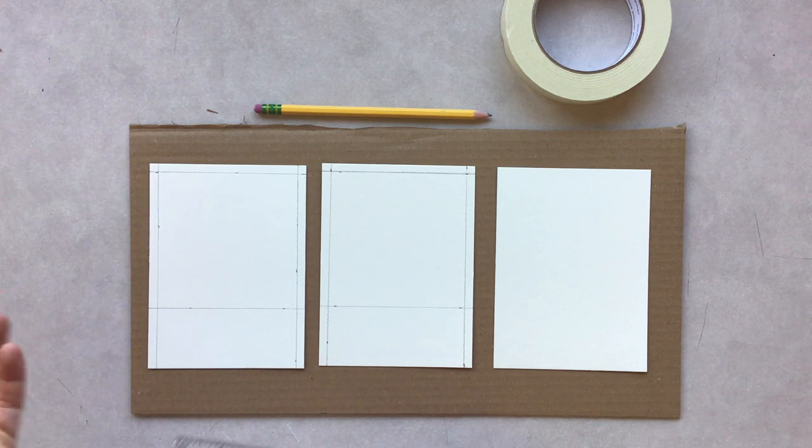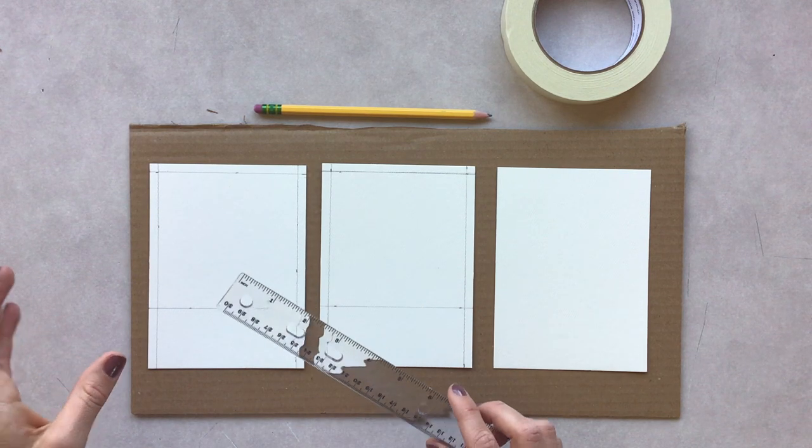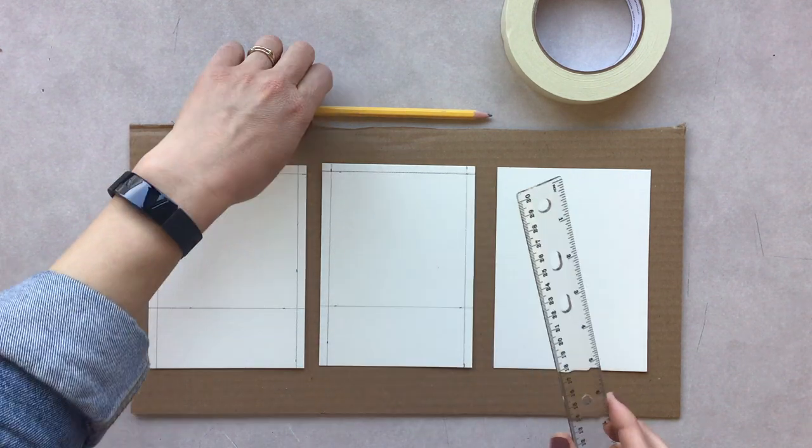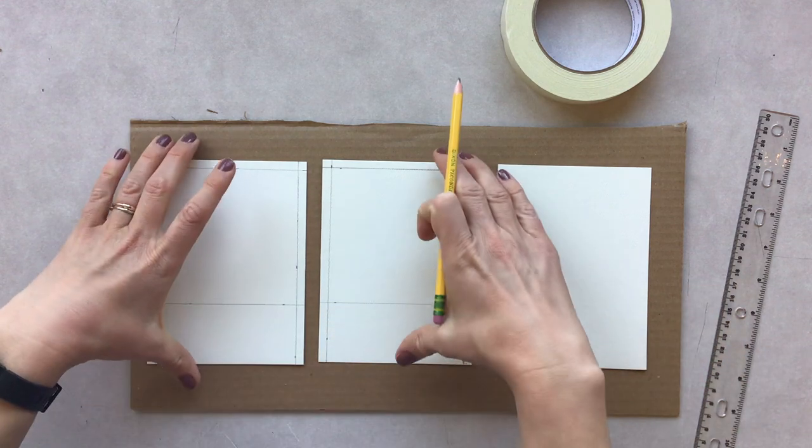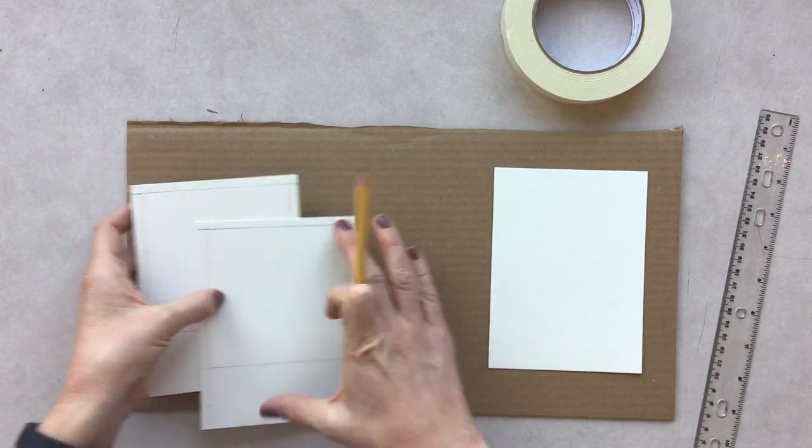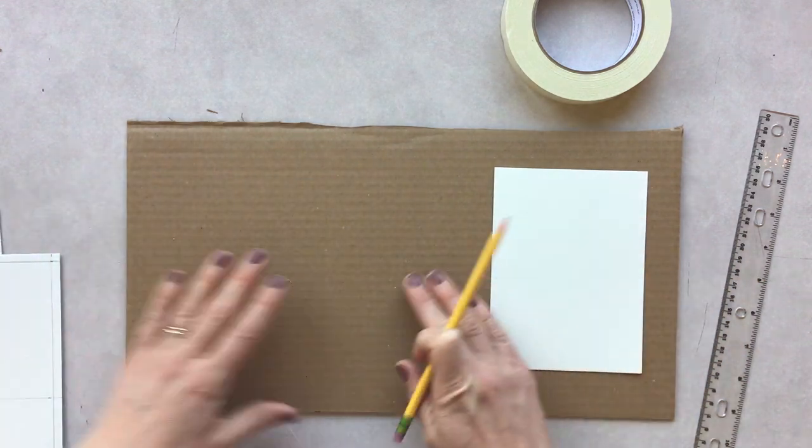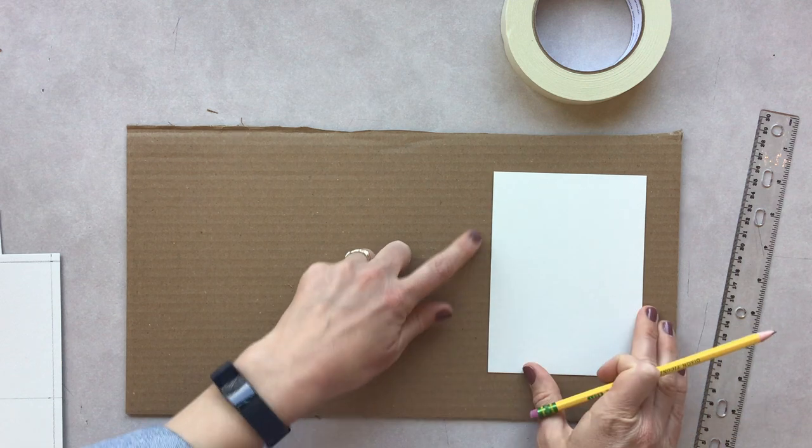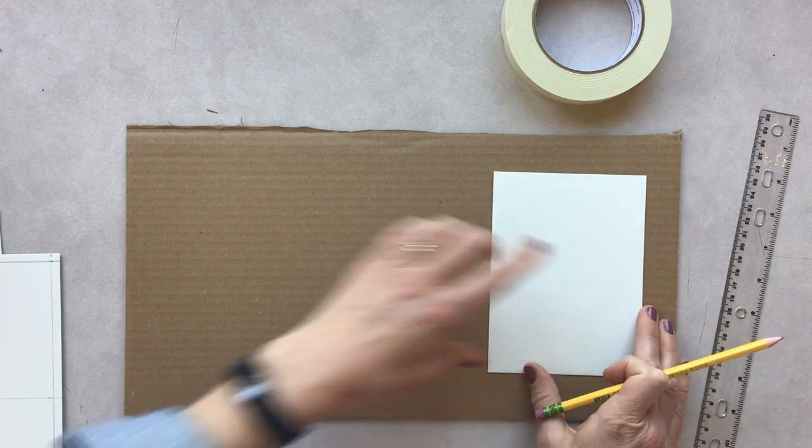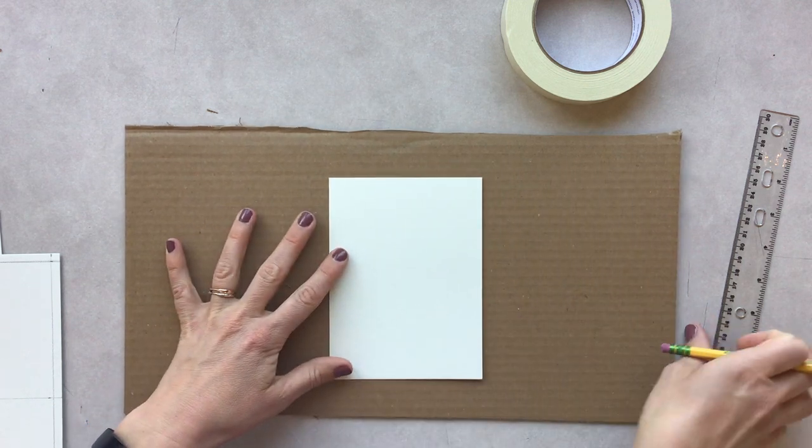Here's what we need to do. With a ruler and a pencil, we're going to measure a quarter of an inch from the side, top, and side.